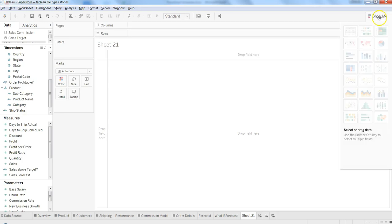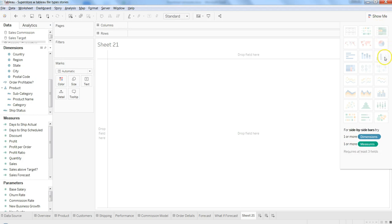The option of creating a side-by-side bar chart is present here in the show me tab. And this is basically an option, the last option in the third row. For side-by-side bar, in the end, as you can see, it needs one or more dimension and one or more measures. So it requires at least three fields.